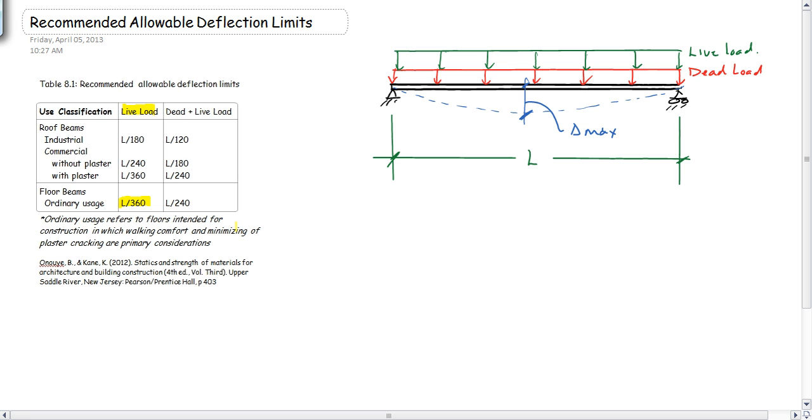That's L over 360 for the live load, or the span divided by 240, and that would be the total load, so dead load plus live load. We have two different cases, and we have to look at both of them independently.